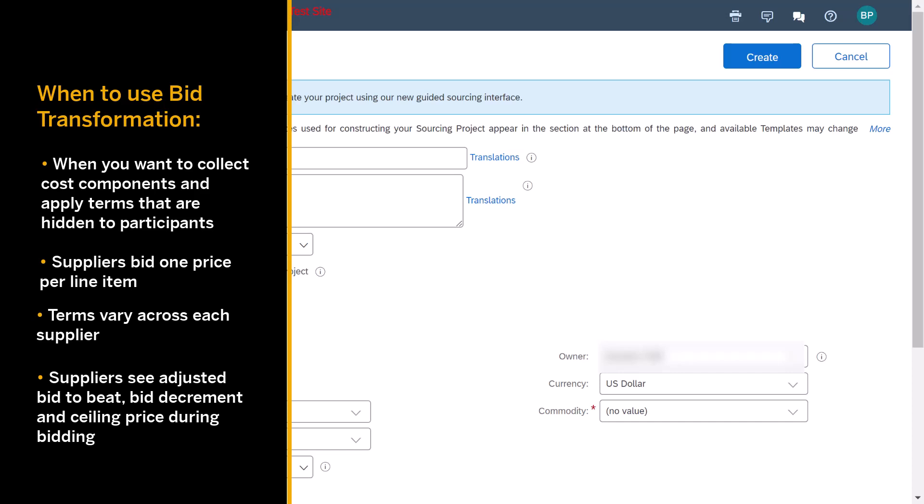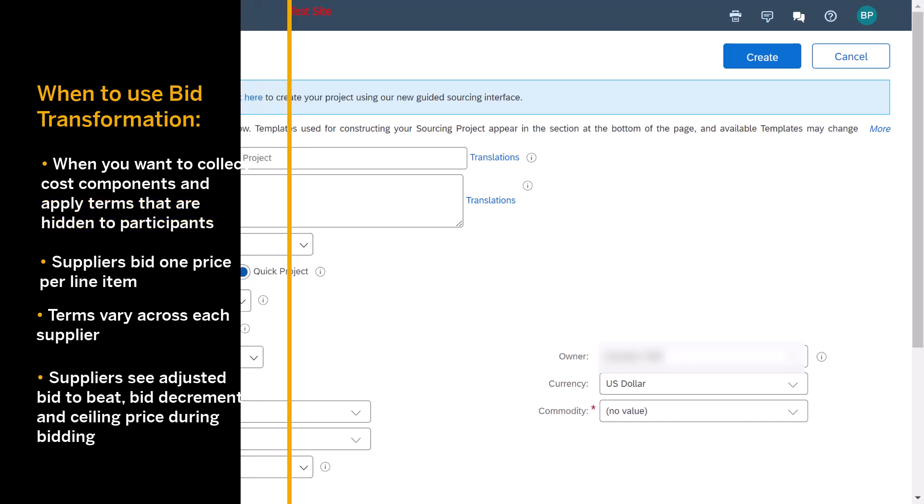In addition to the bid to beat, participants may see different bid decrement or ceiling prices because of the hidden components factoring into the total cost formula.